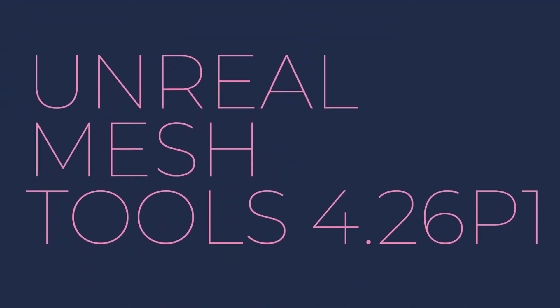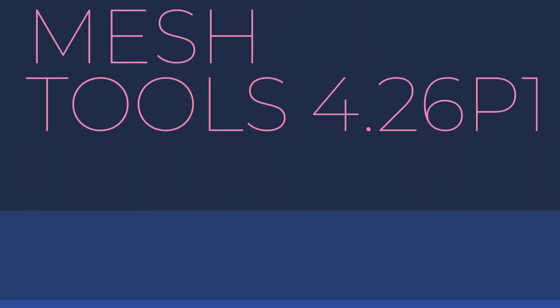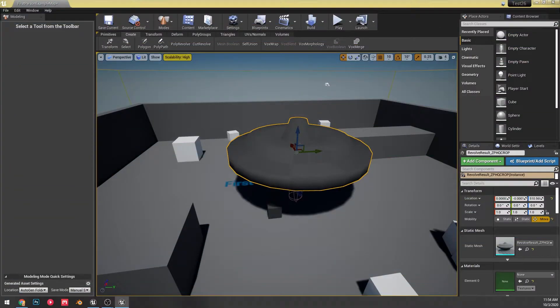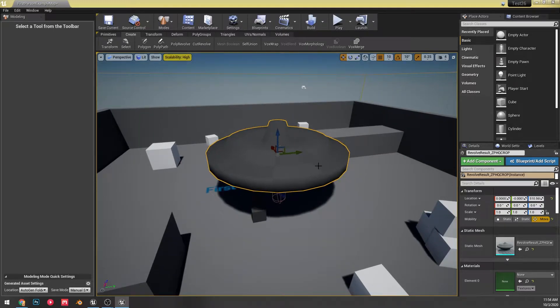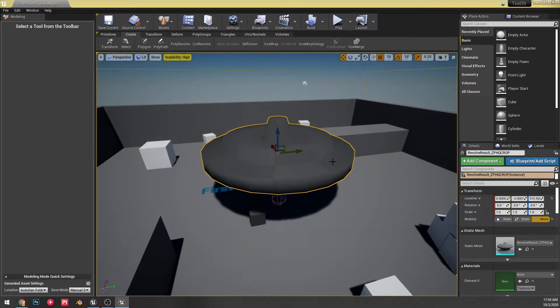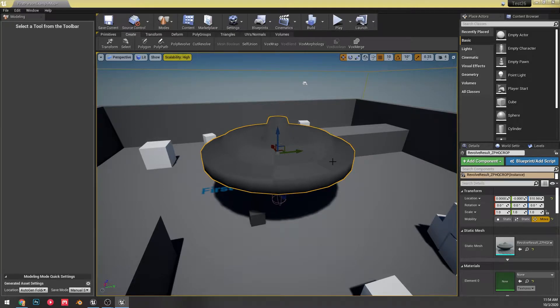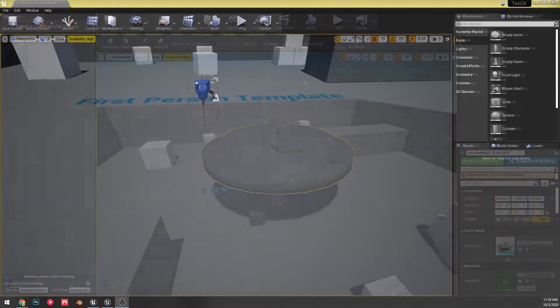Alright, so today I'm doing a video on the mesh modeling tools and how they've been upgraded and improved with the upcoming Unreal 4.26 release. And this is just what preview one looks like. I don't know if it's subject to change, we'll see. But either way, I wanted to go over it. Let's jump right in.